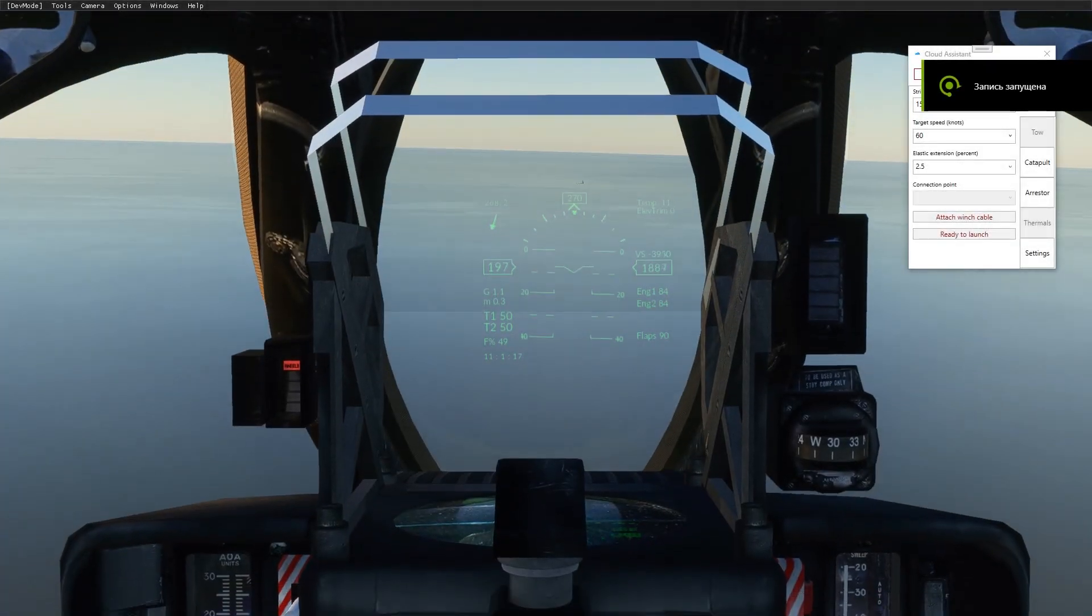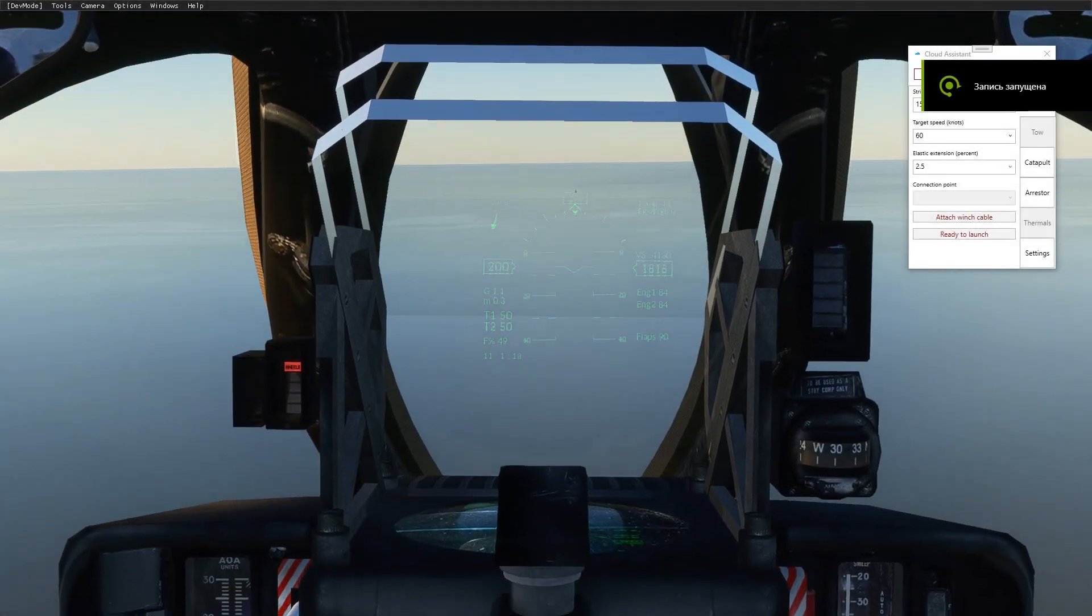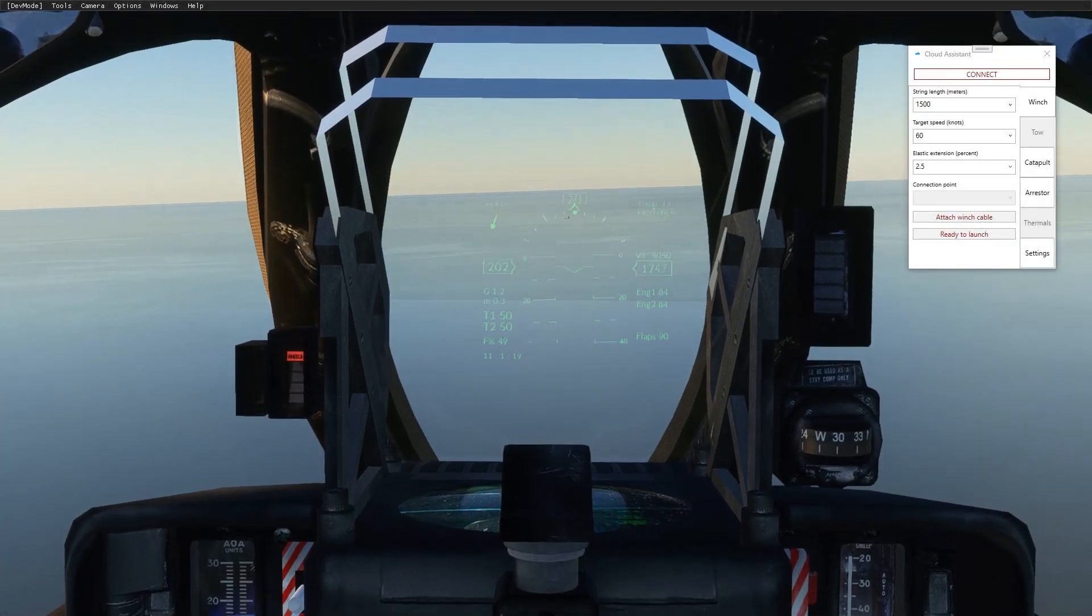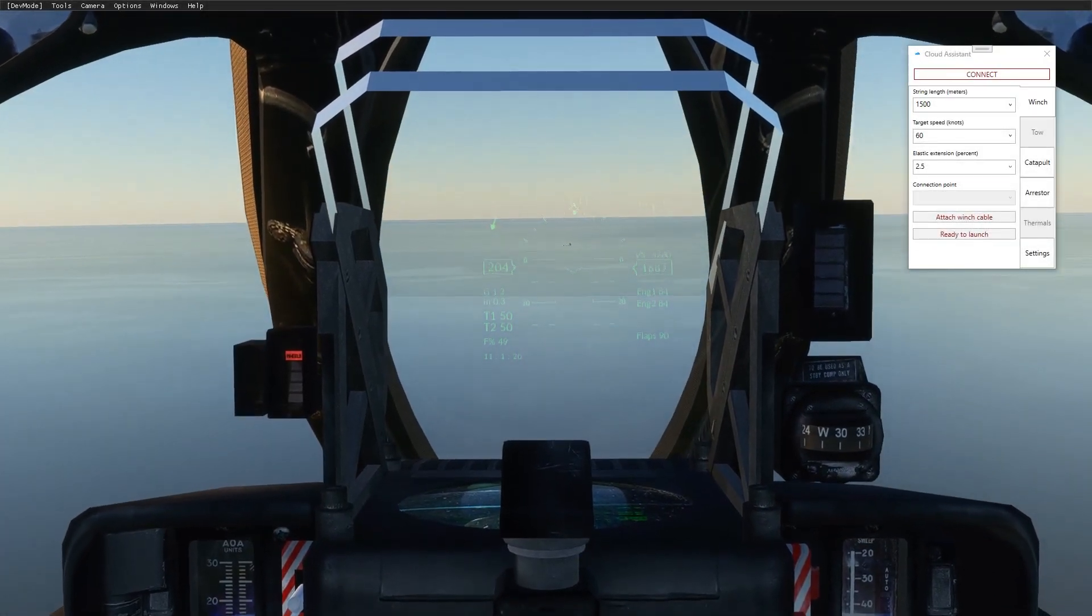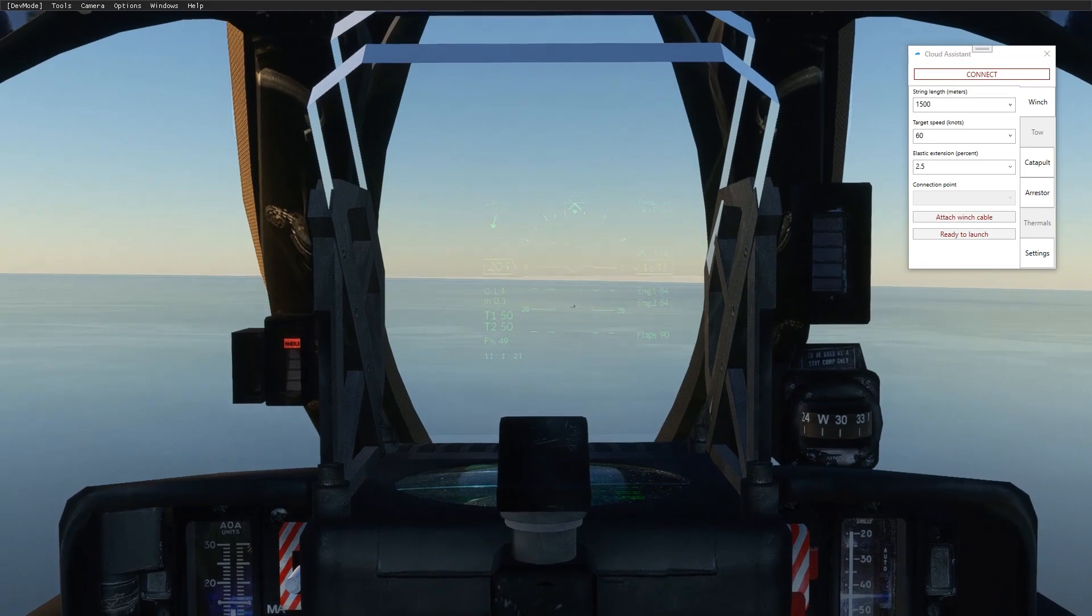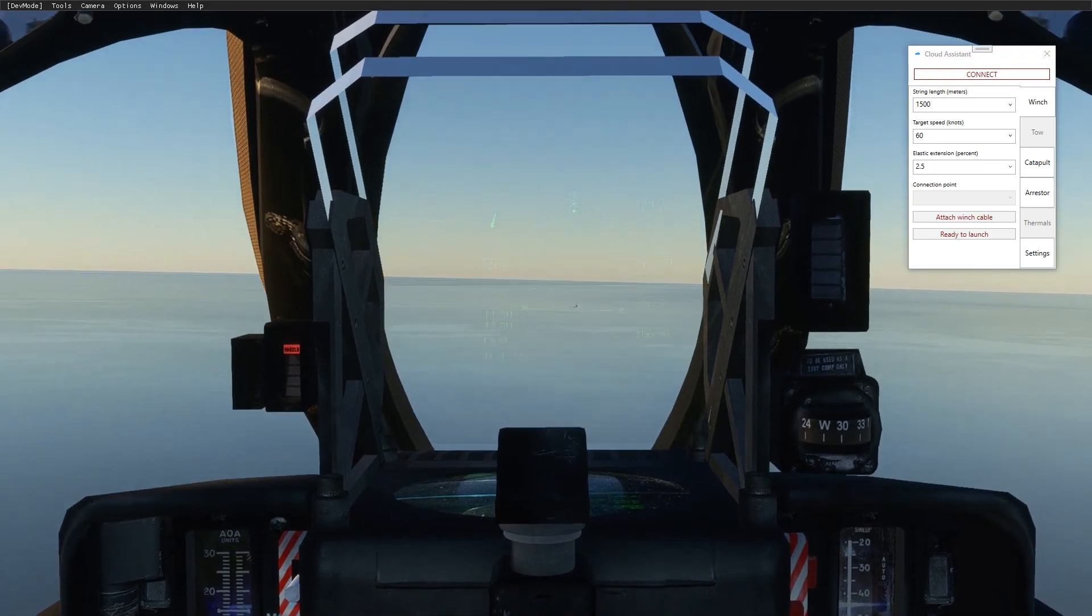Hey guys! I'm Alex, a legacy importer developer, and this video is about a new program I have made. It's called Cloud Assistant.